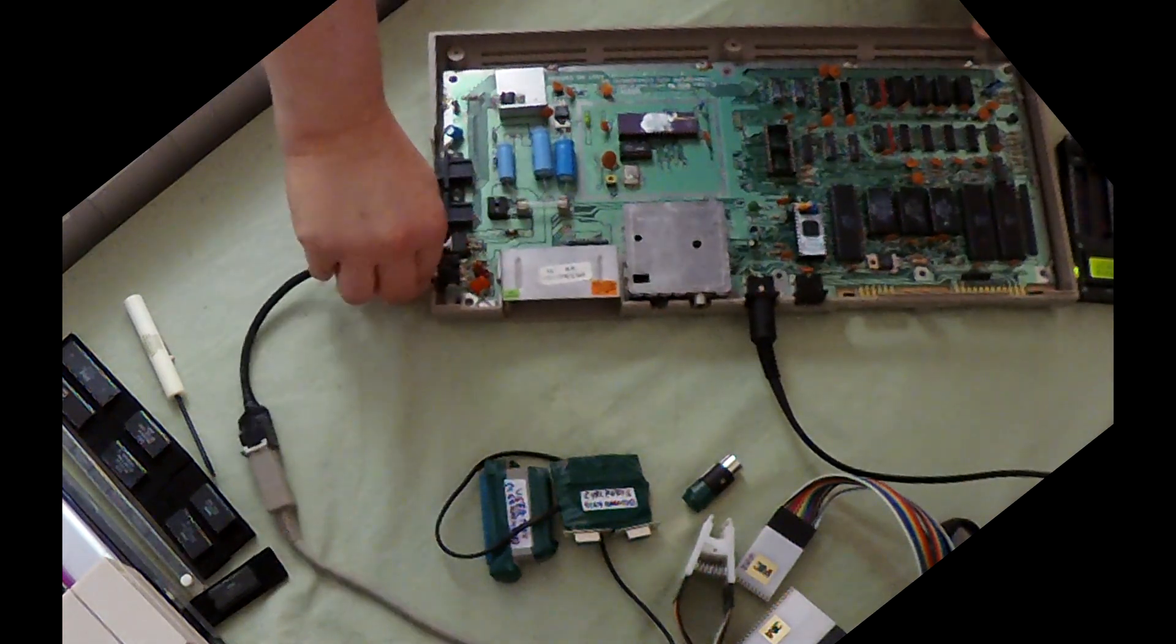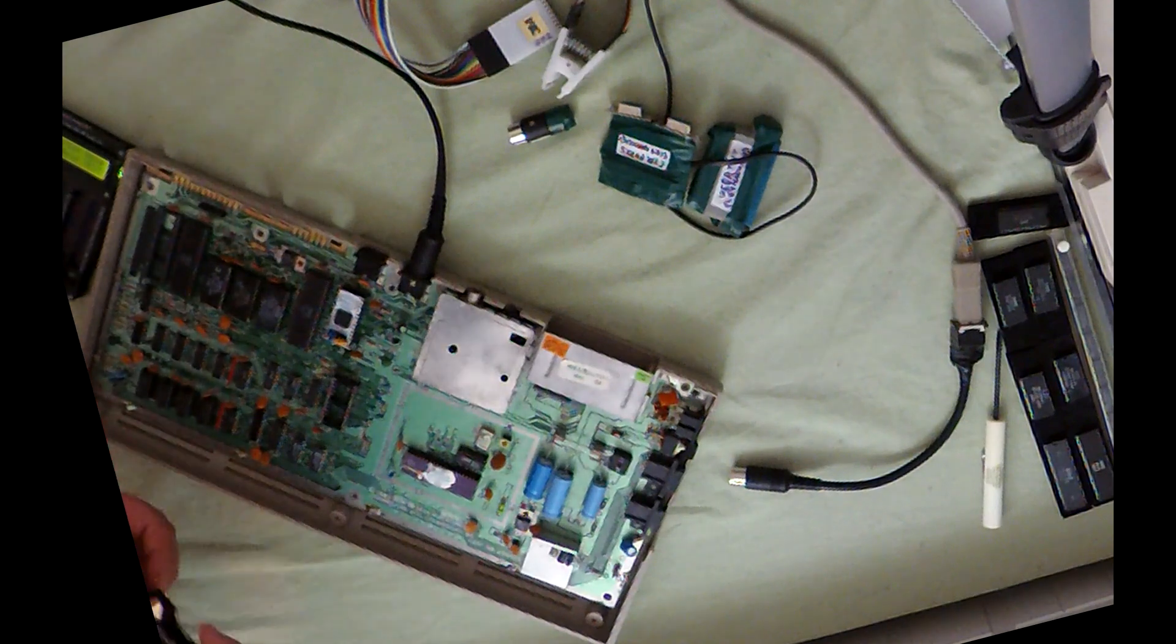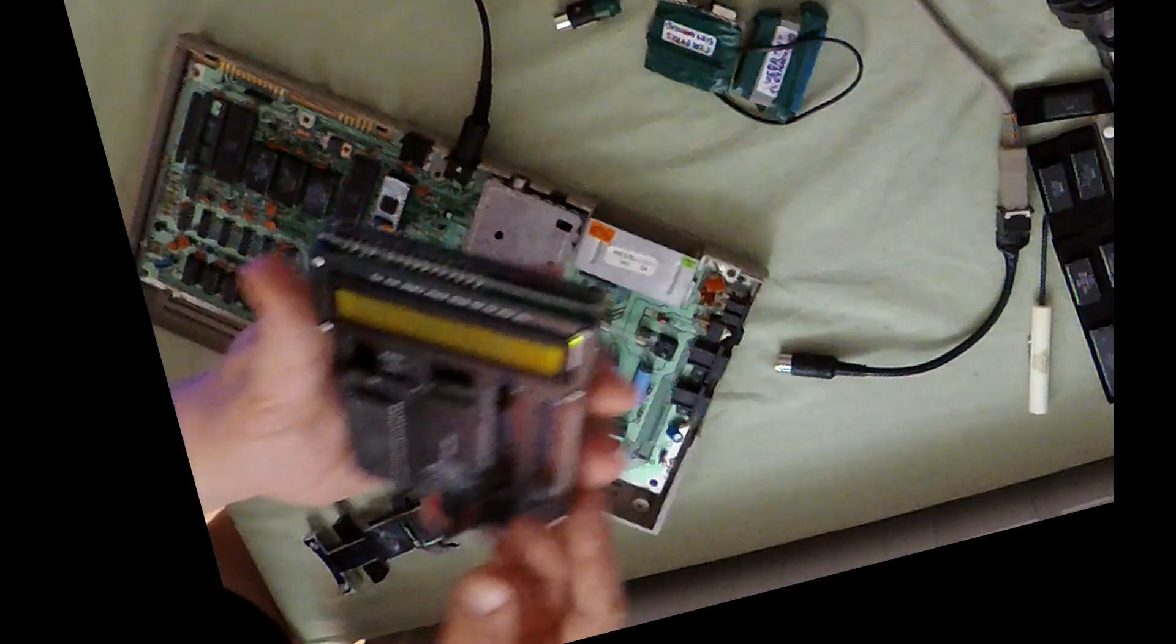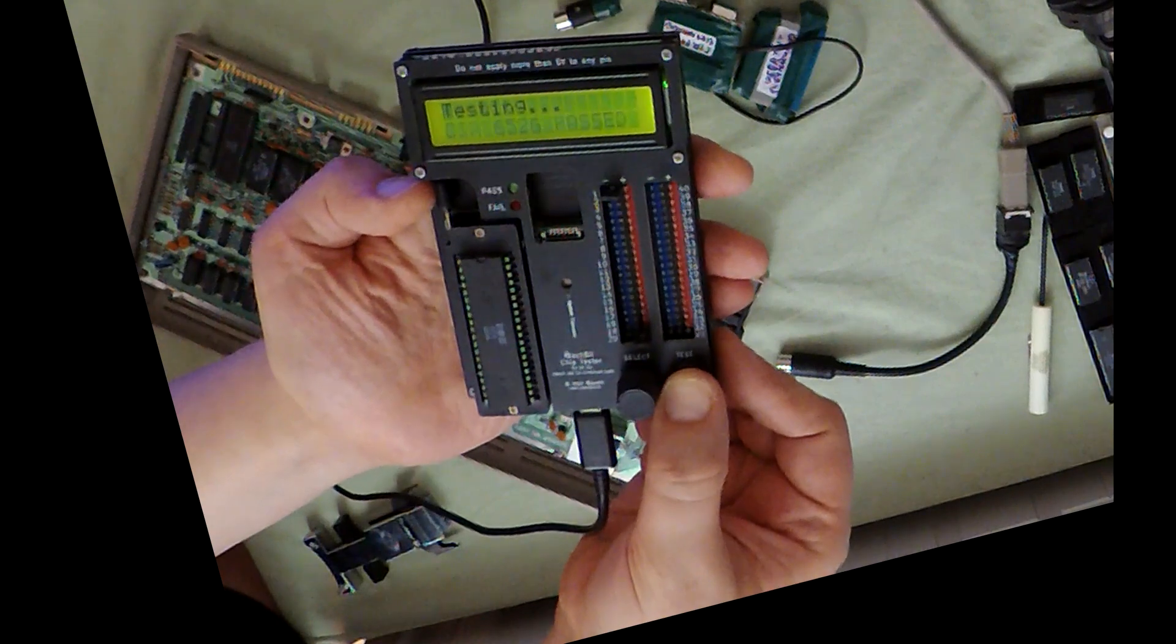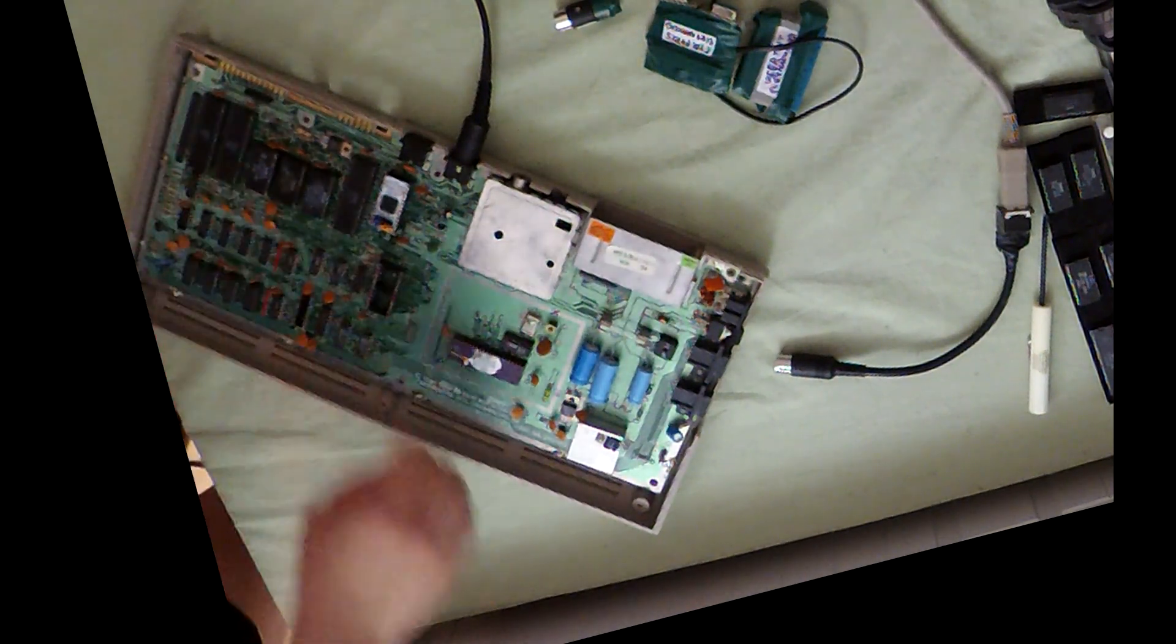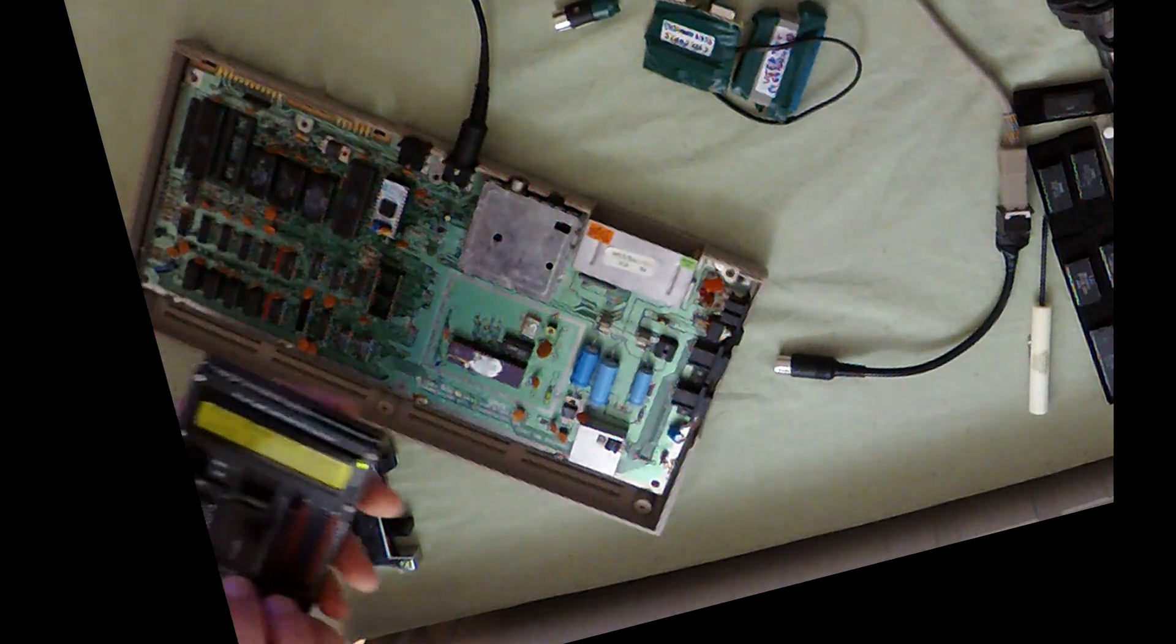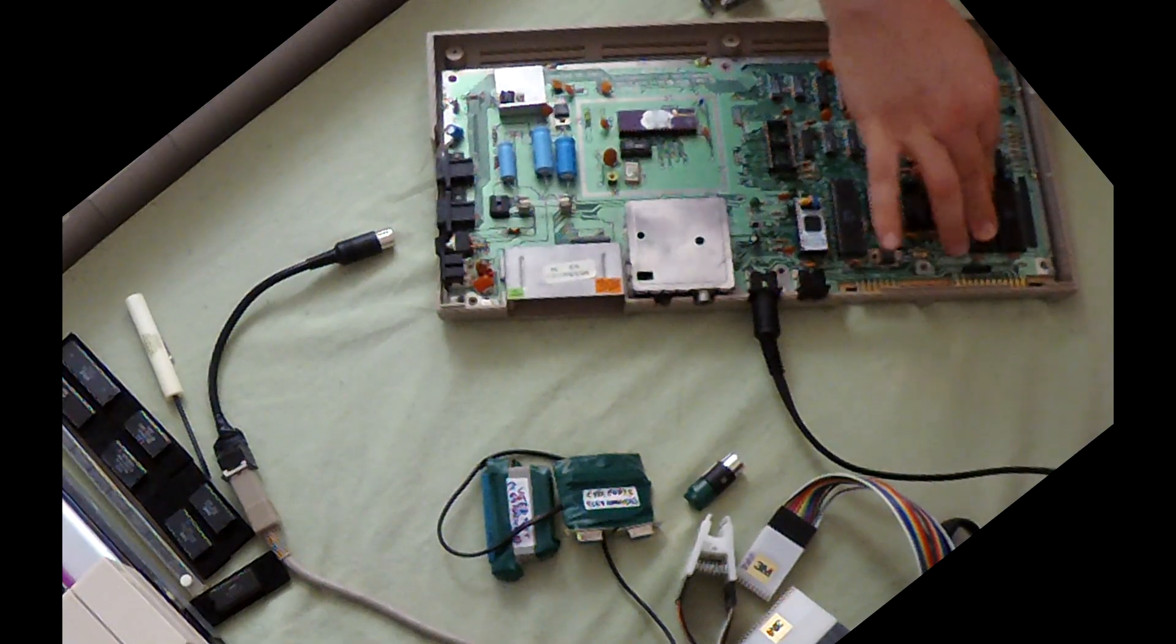So before I do anything else, why don't I start with the series of loose chip tests. We've got these CIAs here. They're already socketed. I've already got my CIA test set up here. Pop in the chip. Let's see. Passed. Beautiful. So that's fine. Put that back in. Get the next CIA. Pop that in. Lock it down. Do a test. And it passes. Okay, so I think these CIAs are fine. Put those back in.